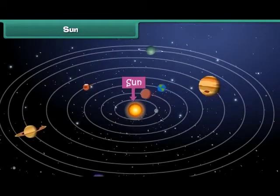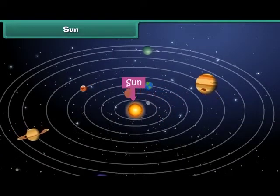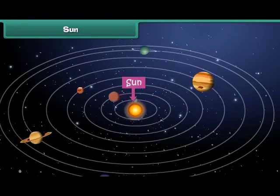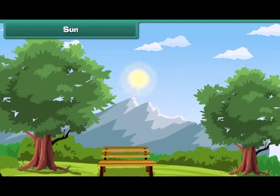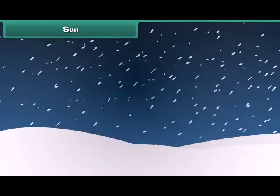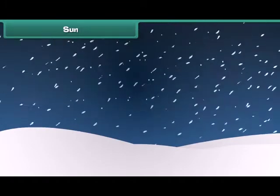The Sun is the head of the solar system. It is a star which emits its own light. Sunlight is very important for the existence of life on Earth. Without sunlight, Earth would have been very cold and could not have supported life.